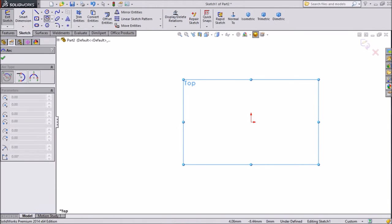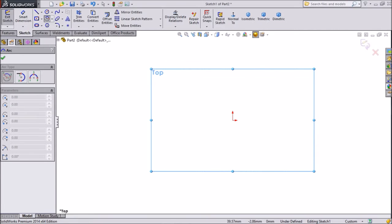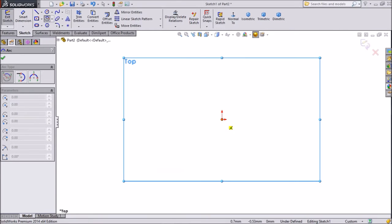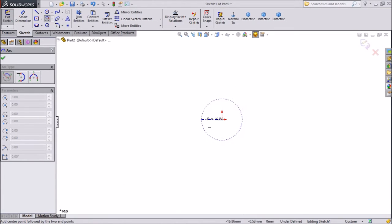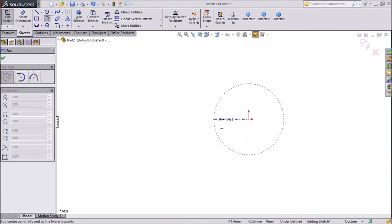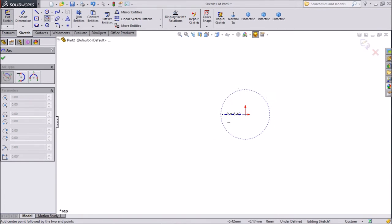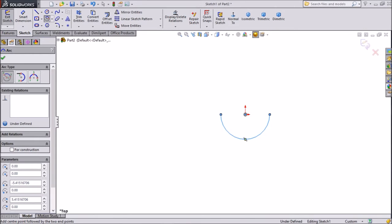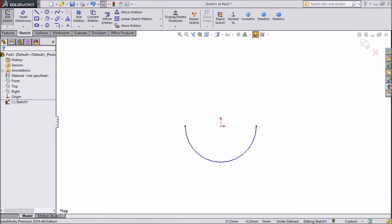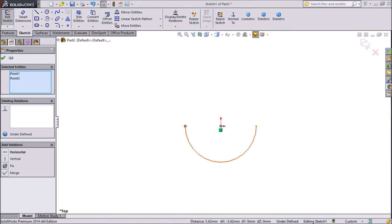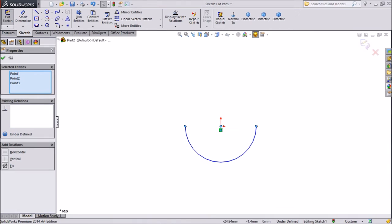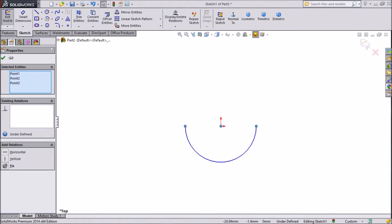Select center. We want to draw a half circle. Exit from the circle, select center point, hold shift key, select both the end points and make horizontal.